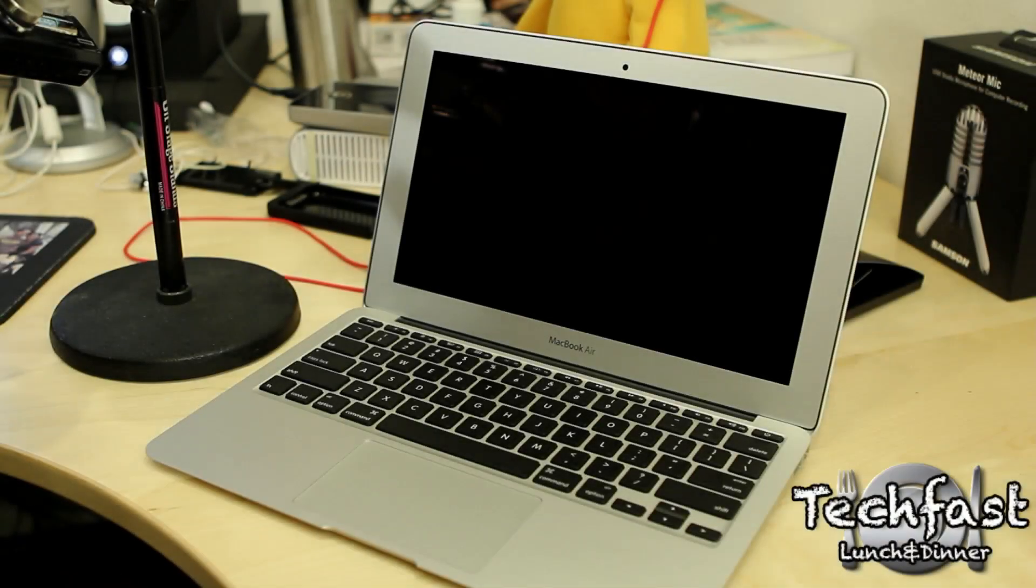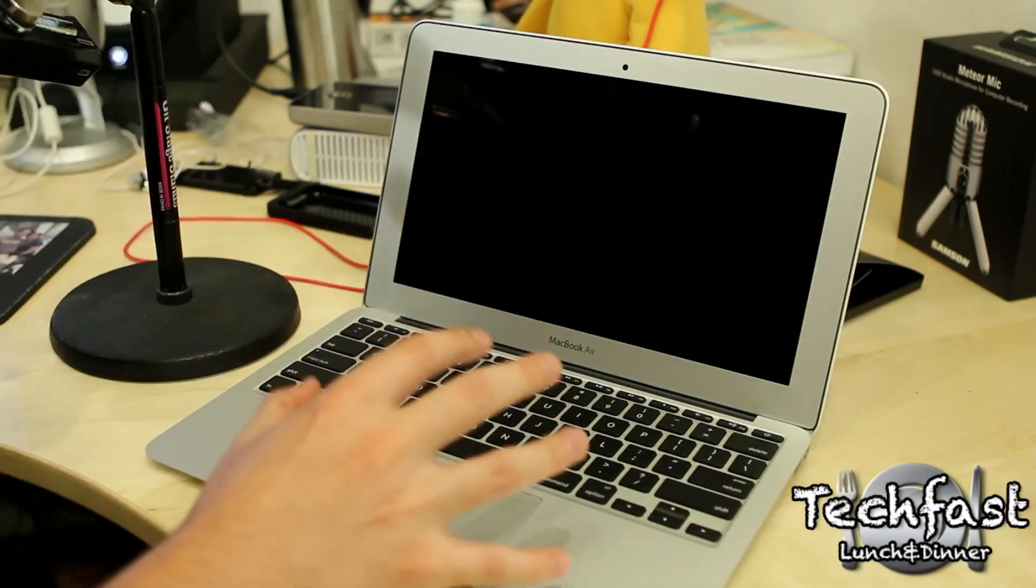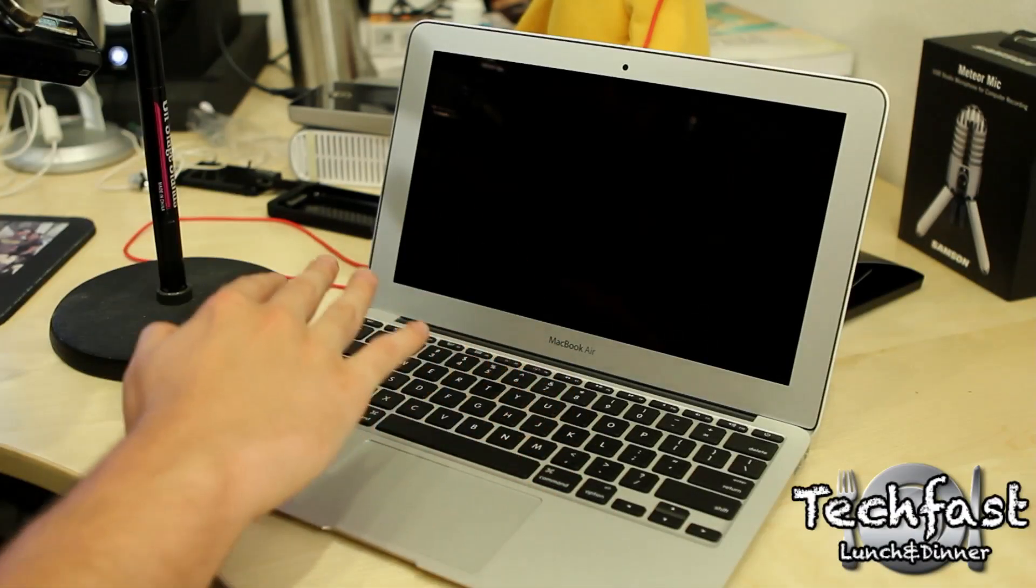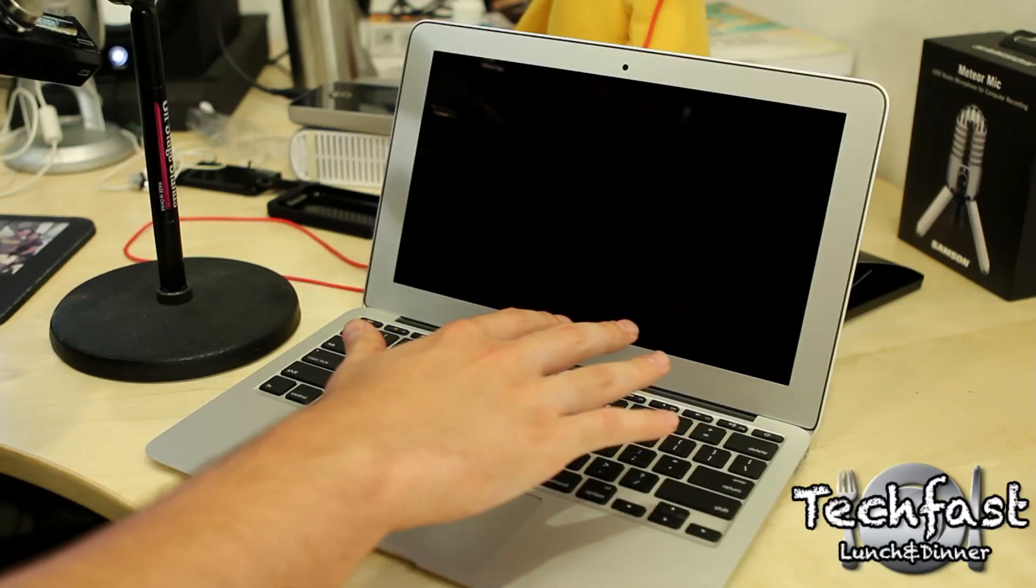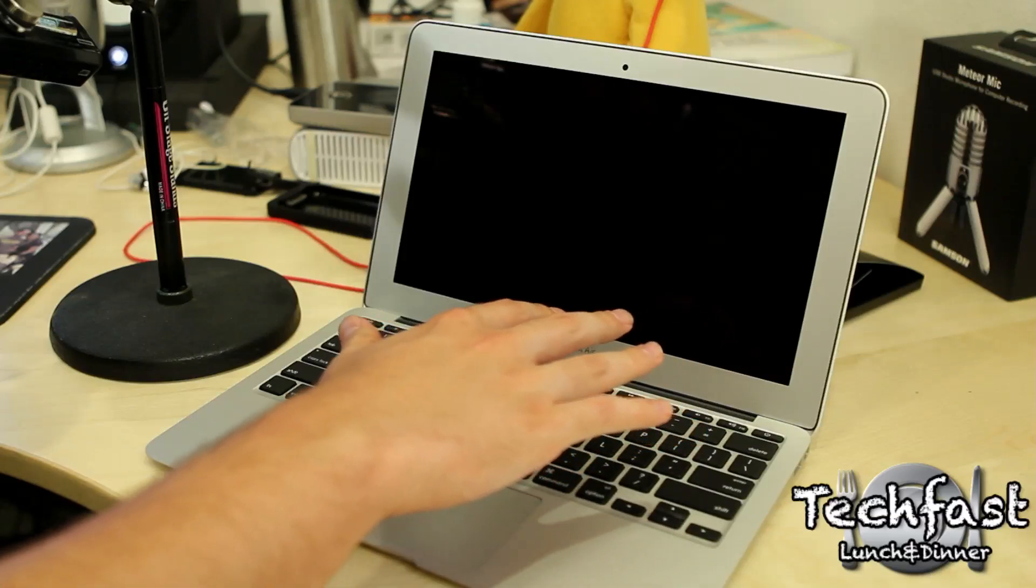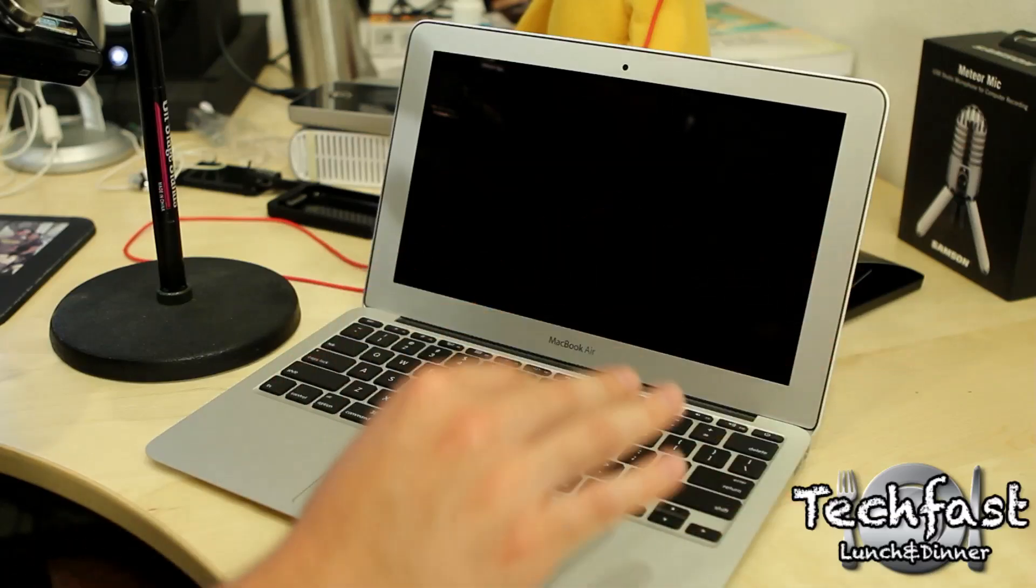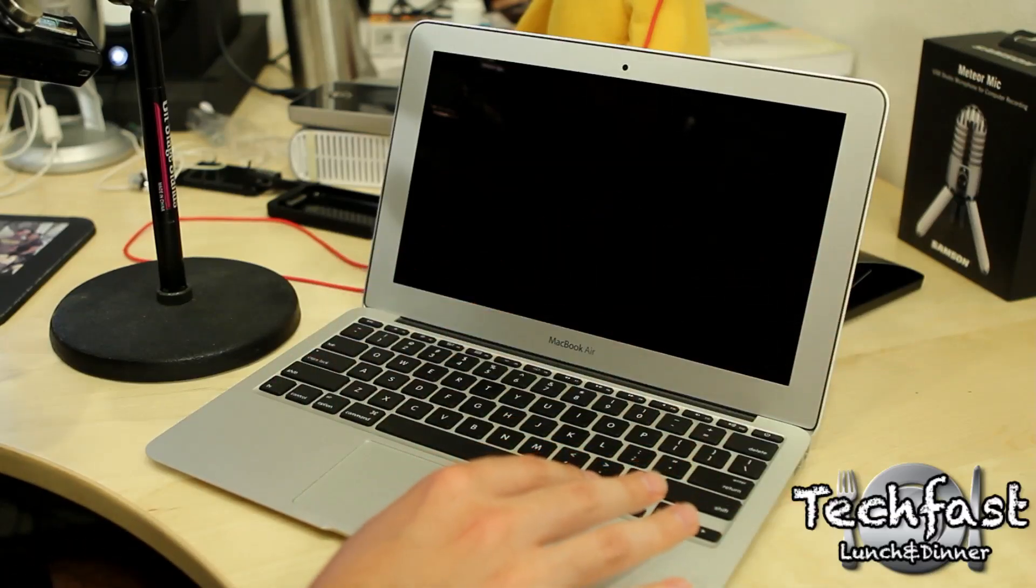What's going on guys? Jonathan here with TLD. Got my first boot up and setup of the brand spanking new 2011 11.6, that's a lot of 11's, MacBook Air.